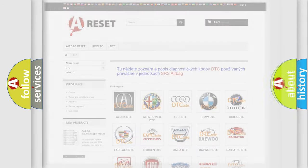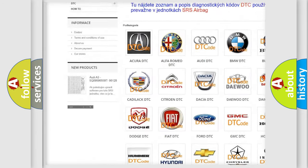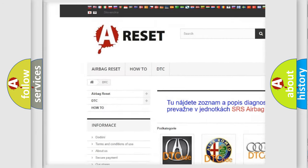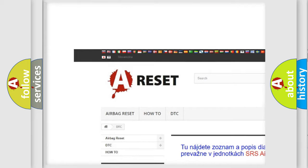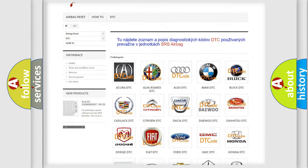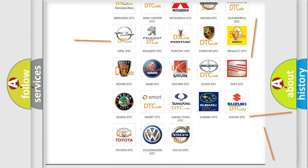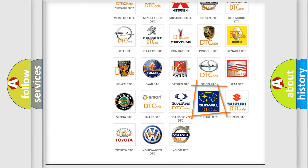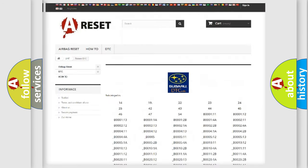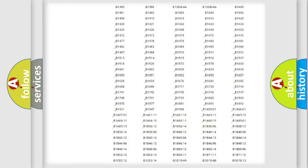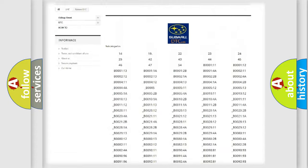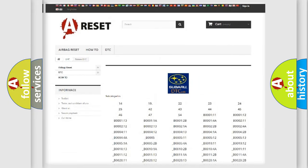Our website airbagreset.sk produces useful videos for you. You do not have to go through the OBD2 protocol anymore to know how to troubleshoot any car breakdown. You will find all the diagnostic codes that can be diagnosed in Subaru vehicles.